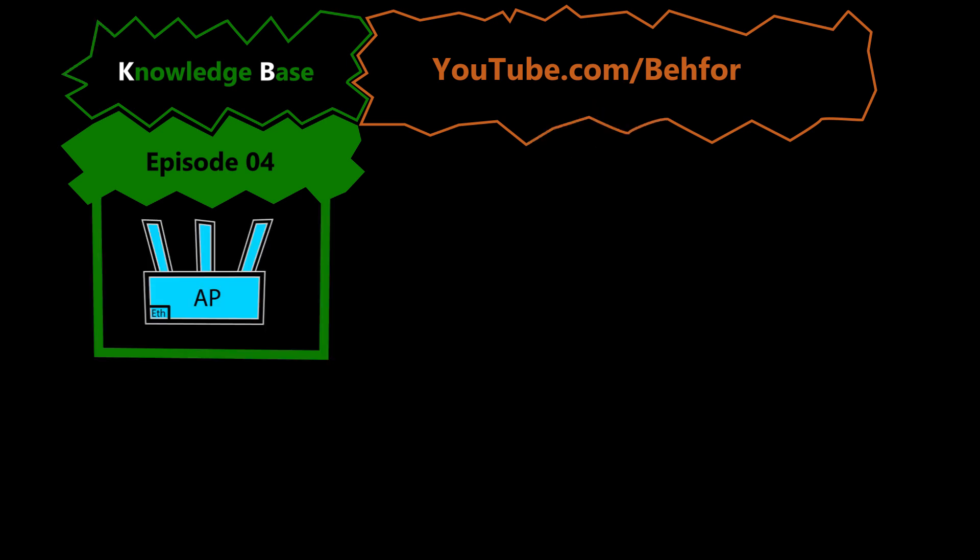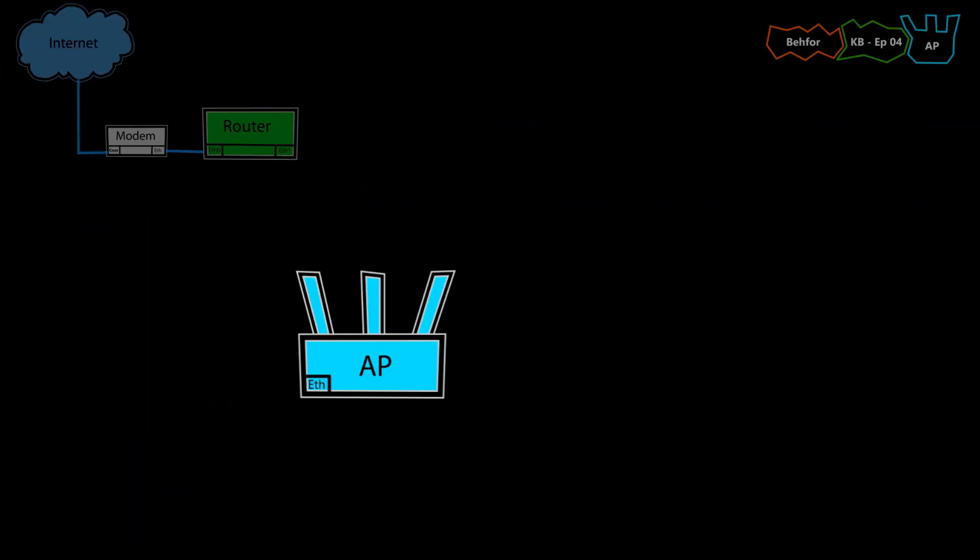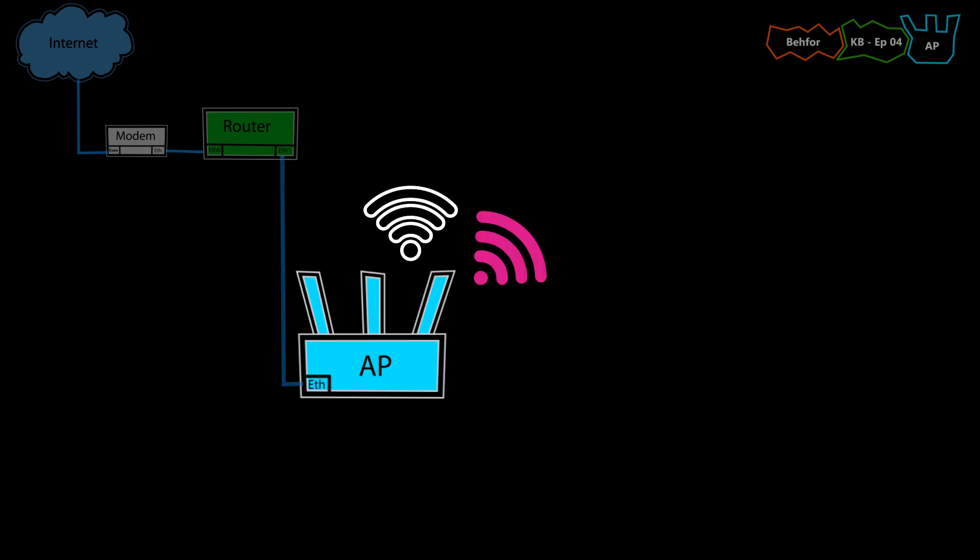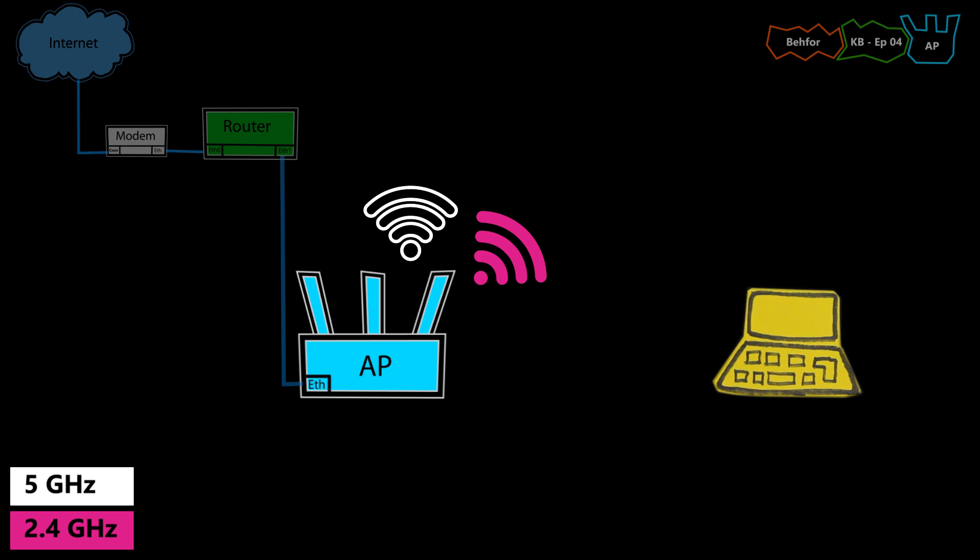And in this episode, we're going to be talking about access points. An access point is a network device with one or more antennas. It connects to the wired network through its usually only Ethernet port and is capable of broadcasting and providing one or more wireless networks for wireless devices such as laptops, tablets and smartphones so they can also connect to the wired network.